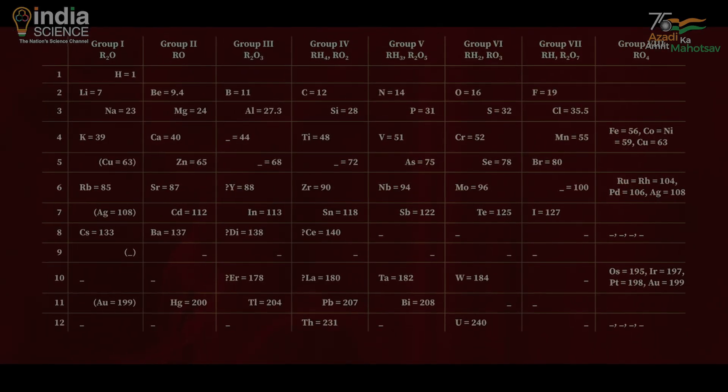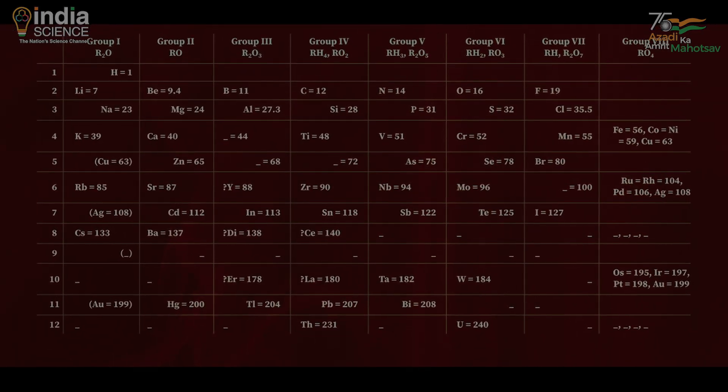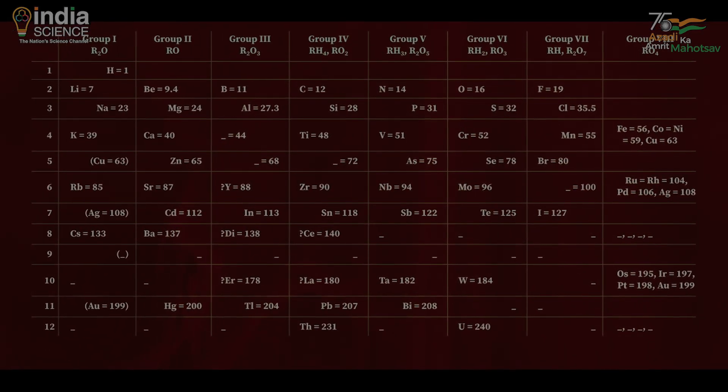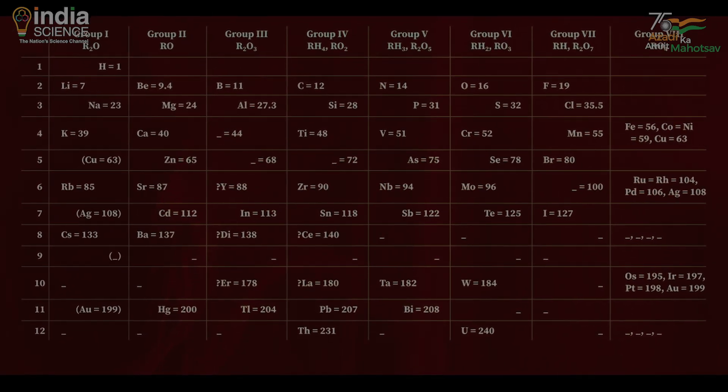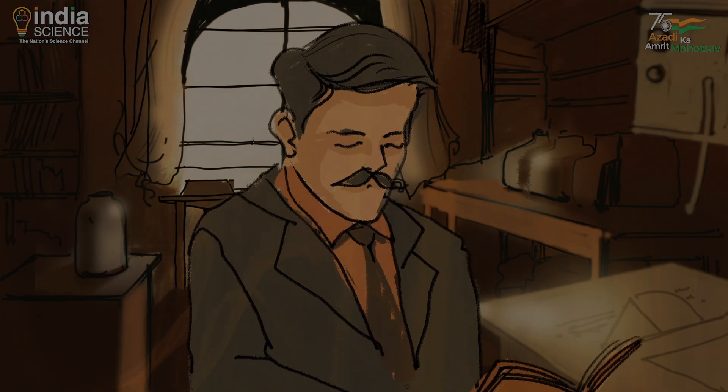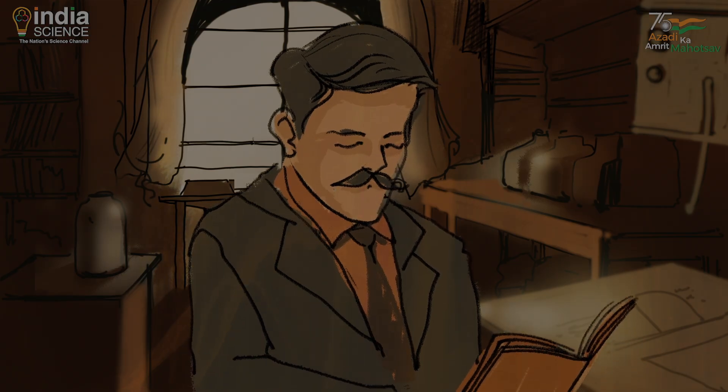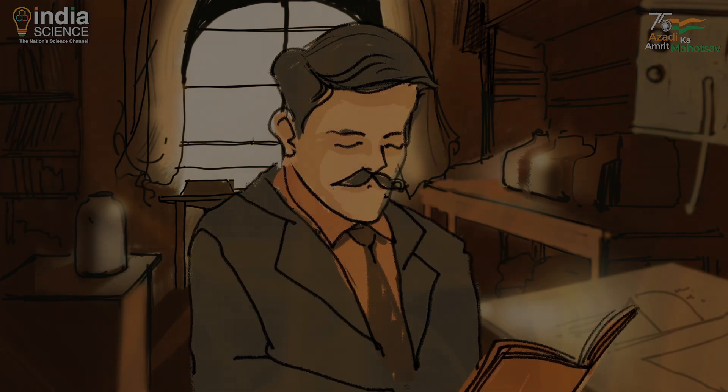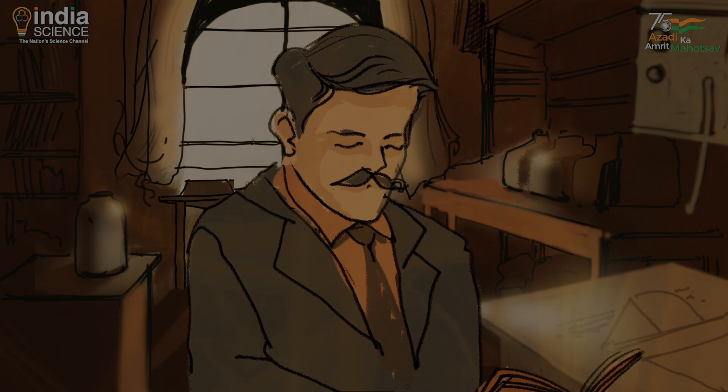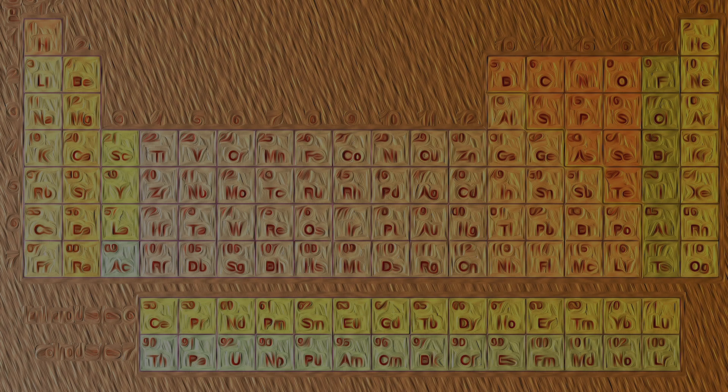The table originally contained 63 elements, but more elements were found when Moseley arranged it. It contained 118 elements.